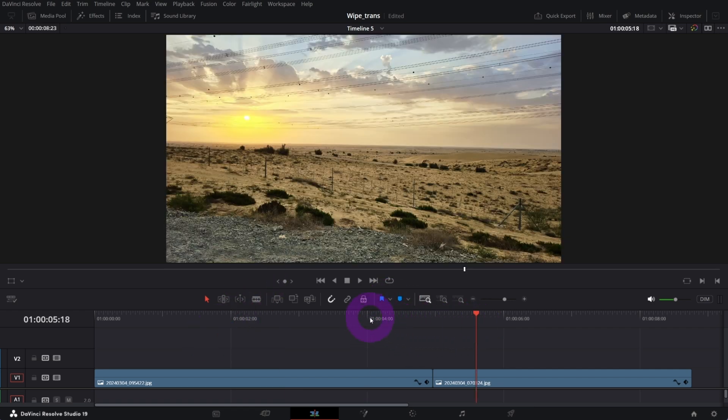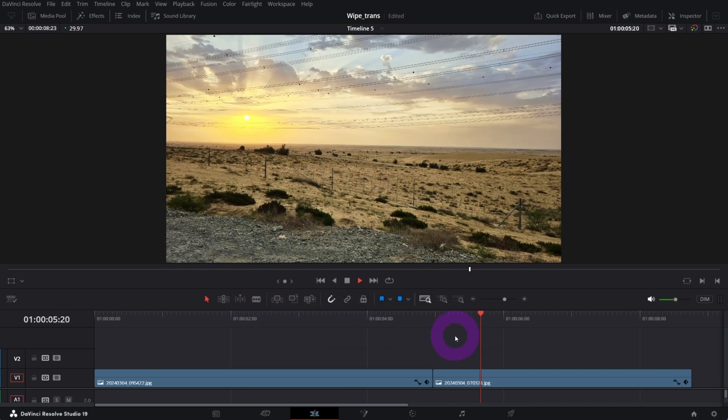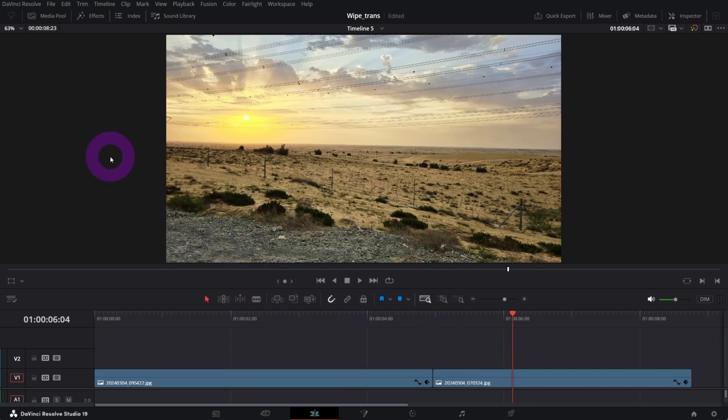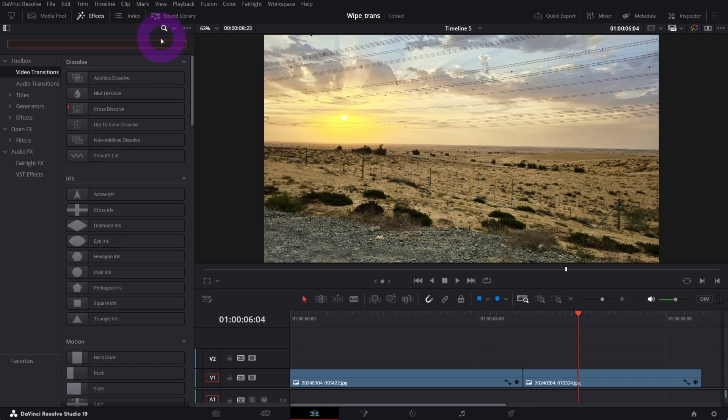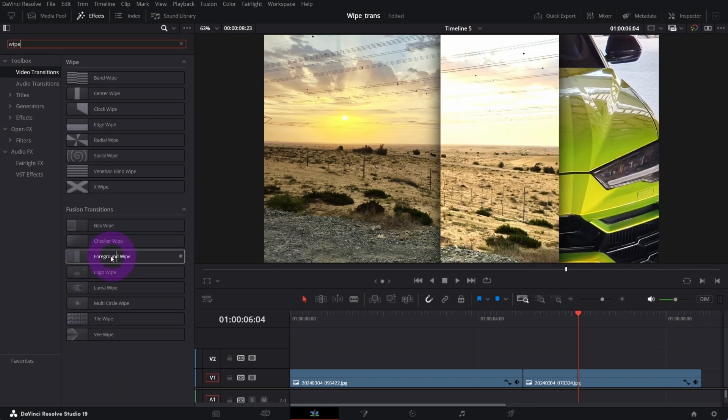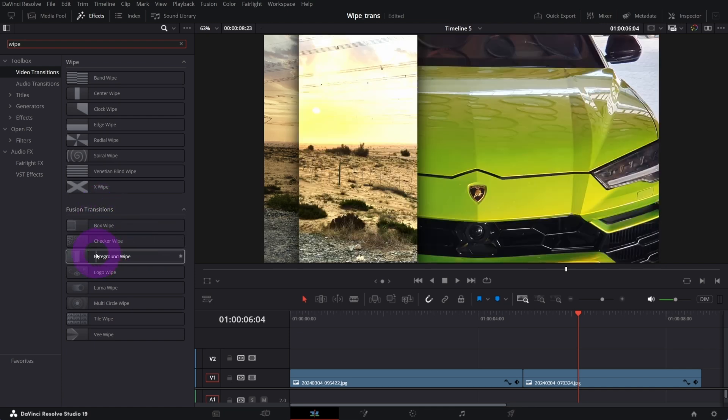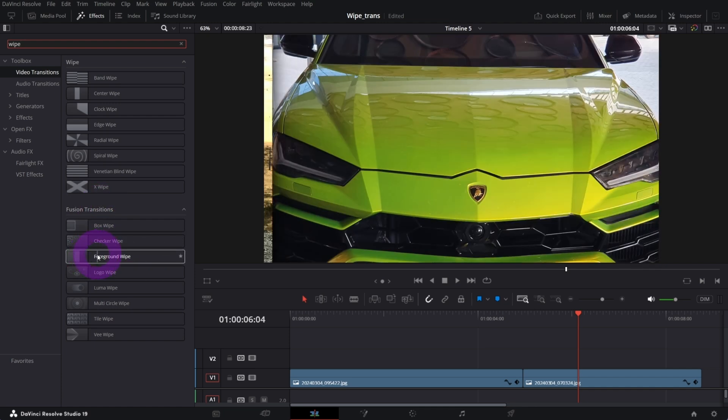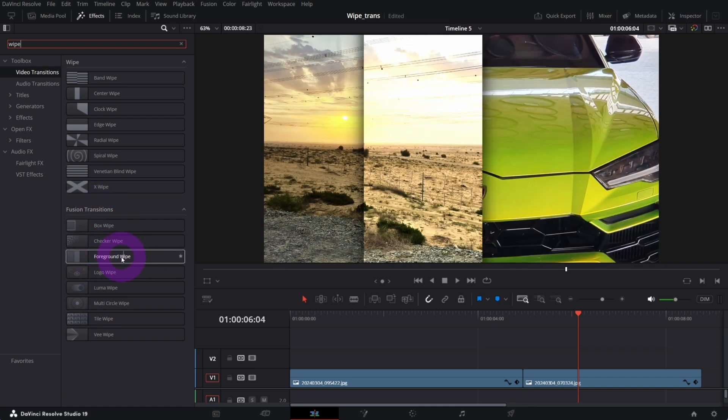We've got in our timeline two clips. First, what we're gonna do is apply a transition that is called foreground wipe. It's available under fusion transitions, so it's available in the free version too. Just grab it and apply in between clips.